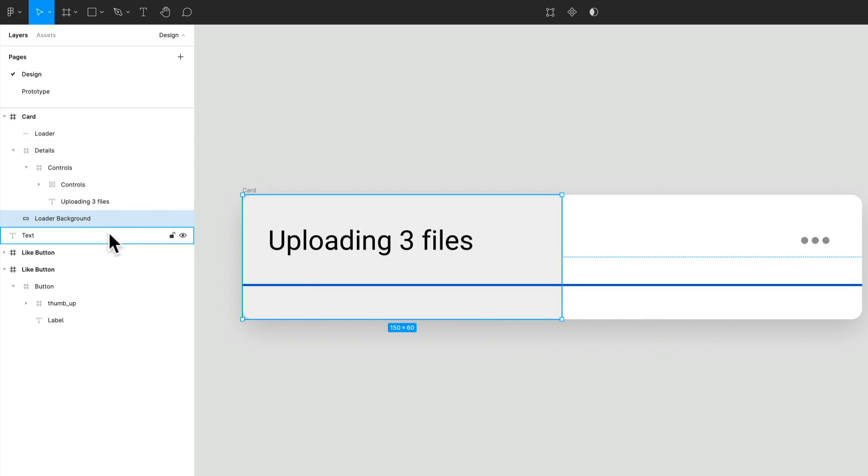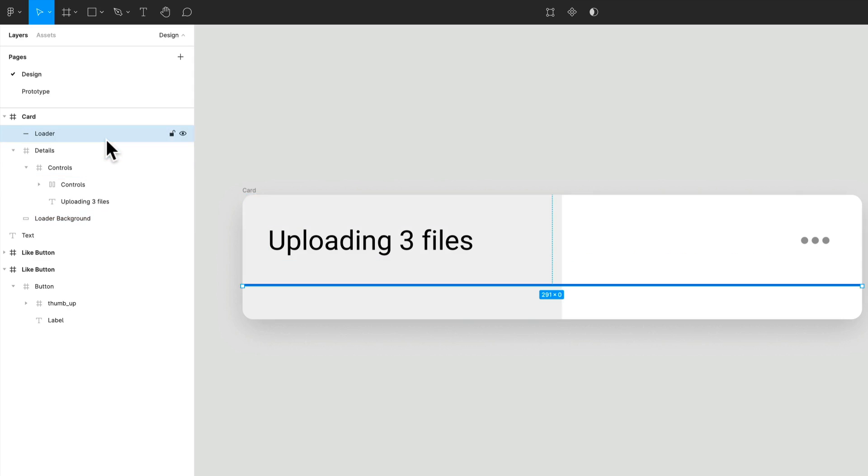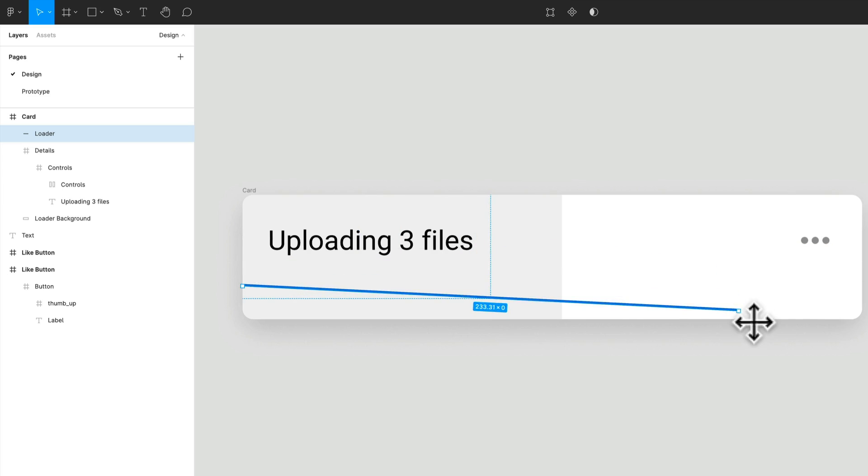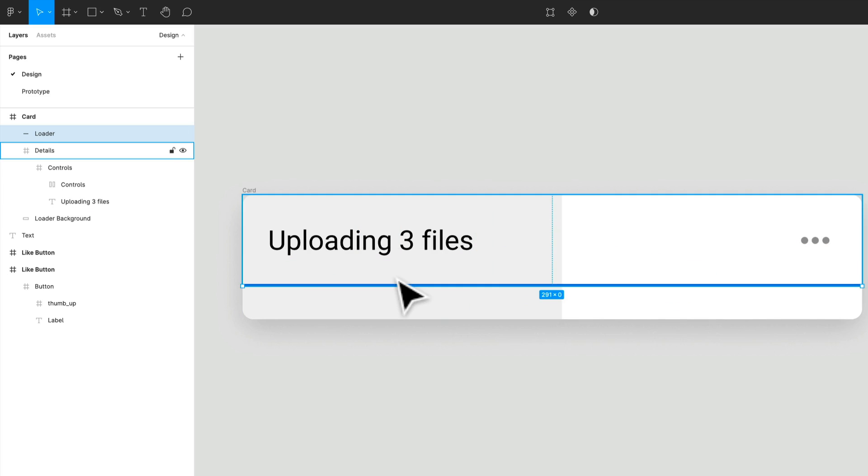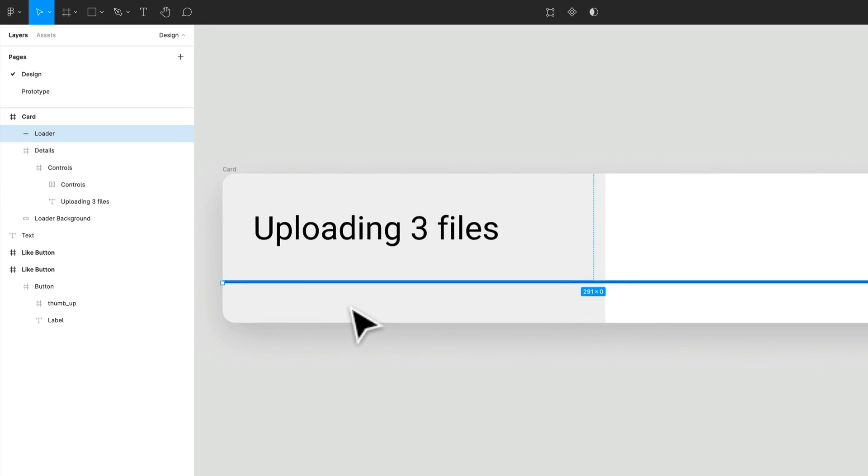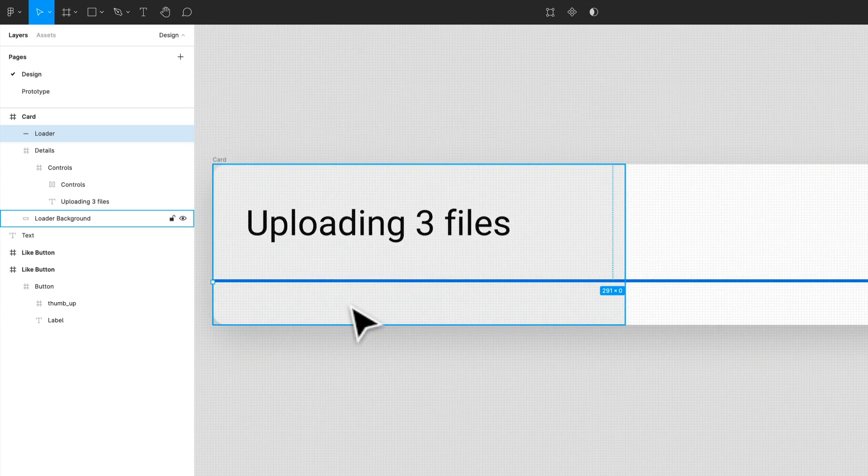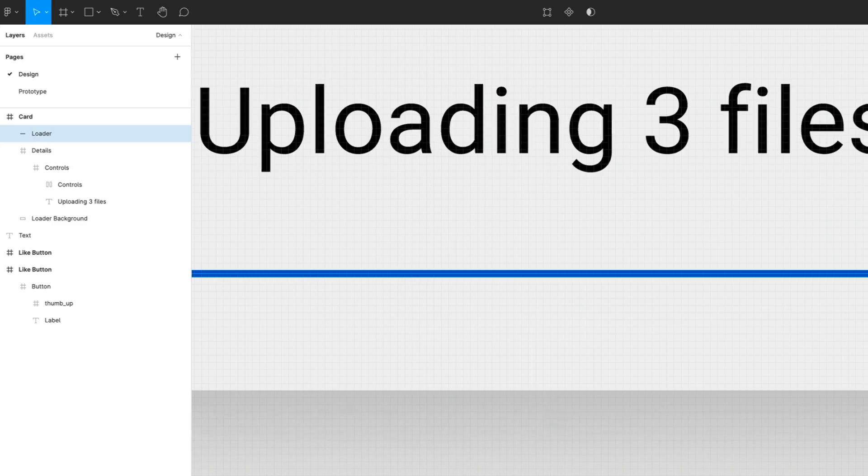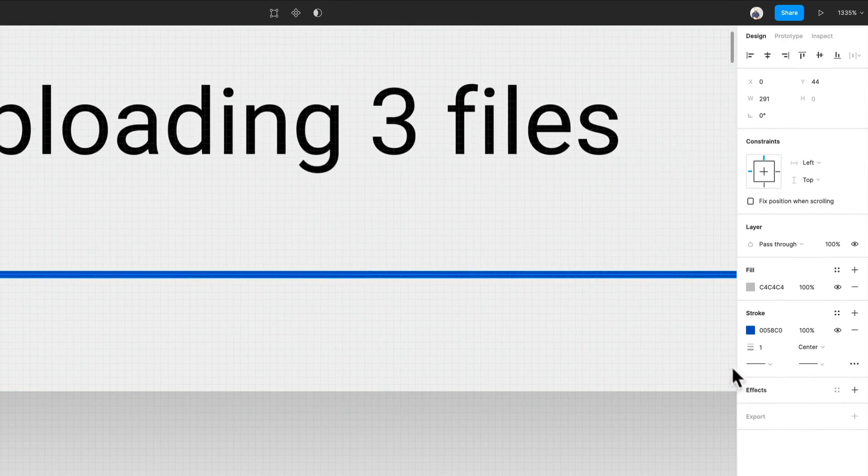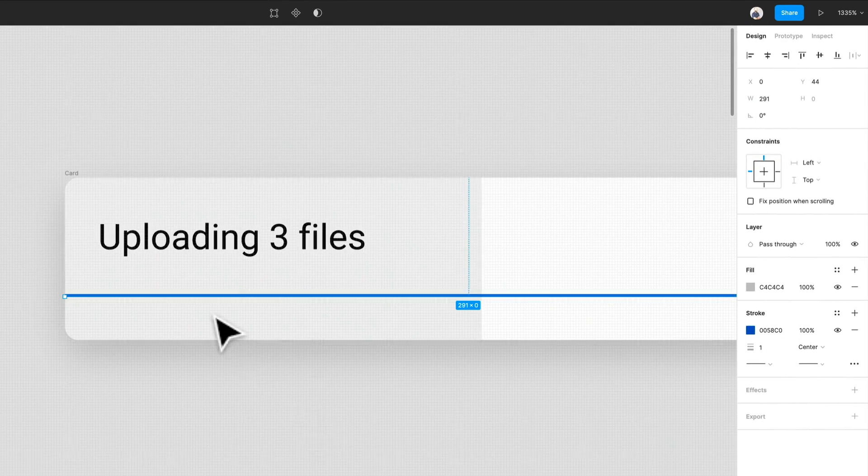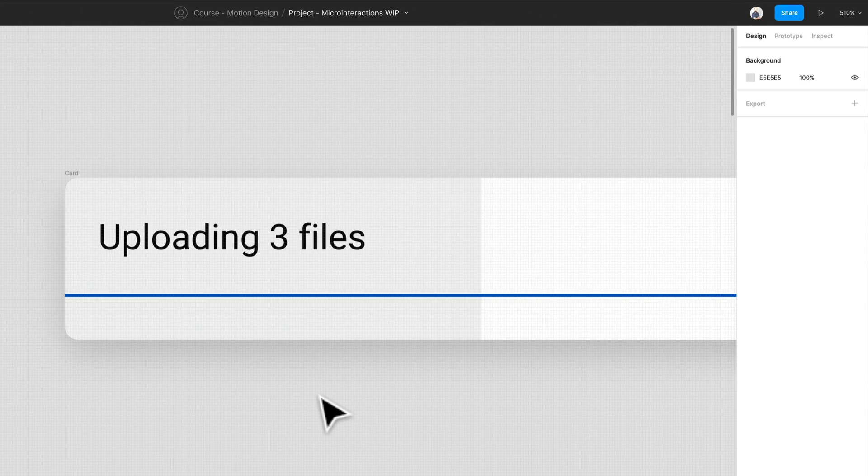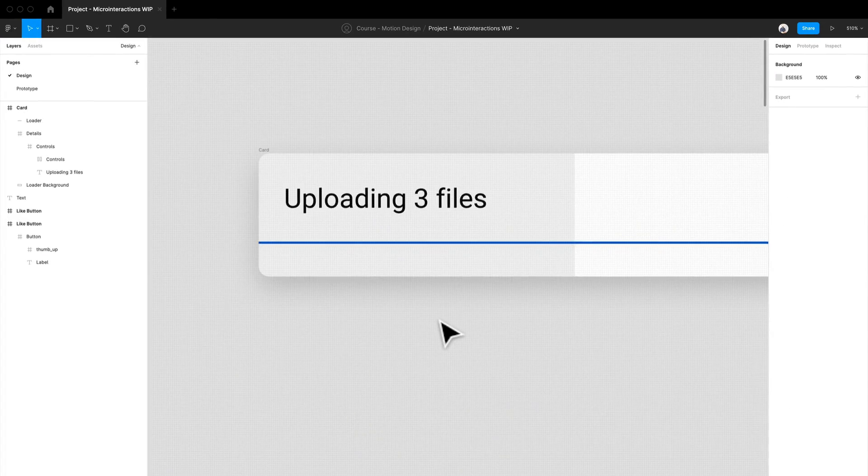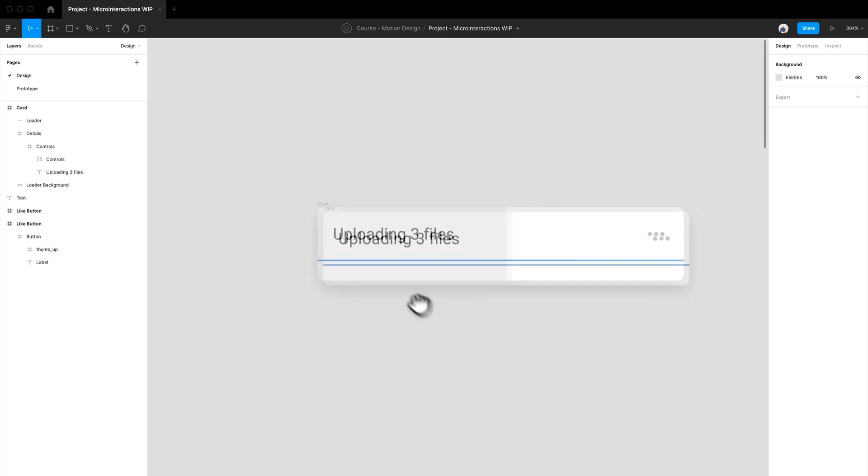What else do I have here? I have the actual loader. So this is this beautiful stick. All that is is essentially just a stroke. You can see it over here. It's a one pixel stroke.